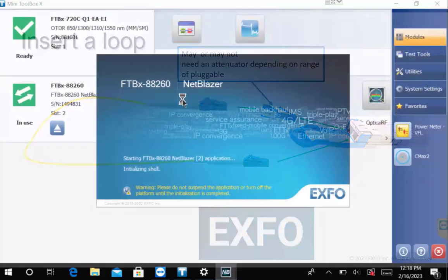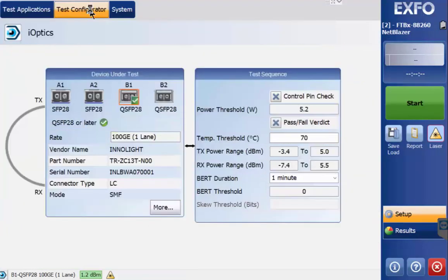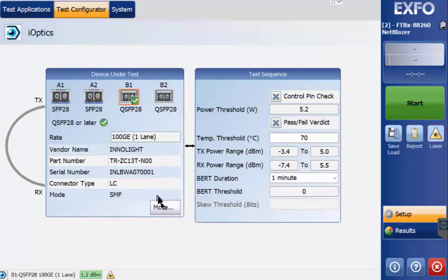Once the NetBlazor menu is open, at the top left select Test Configurator. Now you can see the available pluggables and their respective ports. The pluggable with the green check indicates it is ready to test.